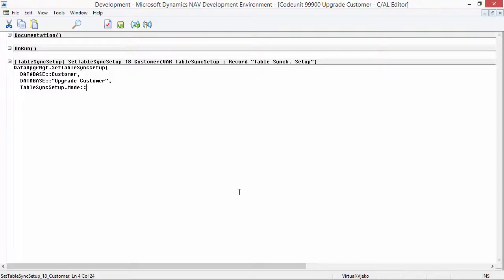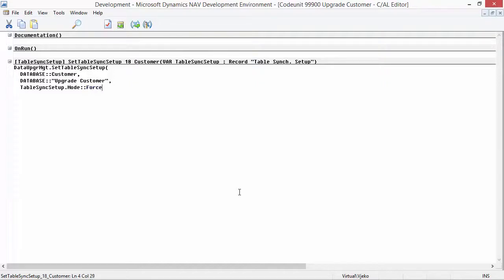There are four synchronization modes. The first is Check mode — NAV checks if there is any data that would cause a schema synchronization conflict and notifies you. The second is Copy mode — data is copied from conflicting columns from the original table into the new upgrade table; other columns are ignored. The third is Move, which requires the upgrade table to be exactly equal to the original table and simply moves all columns and data. The fourth is Force, which overwrites the table in SQL Server losing any existing conflicting data. For my example I am going to use Copy mode.